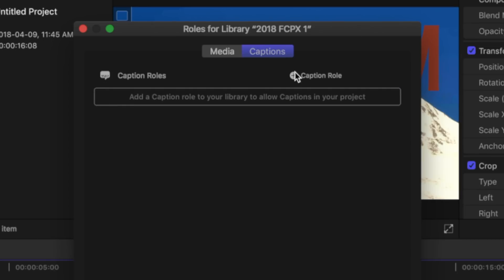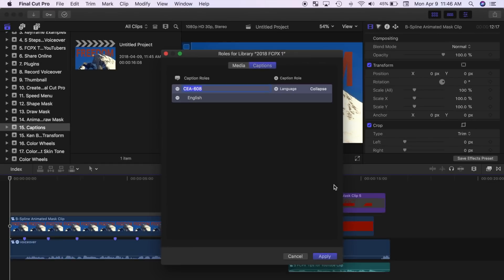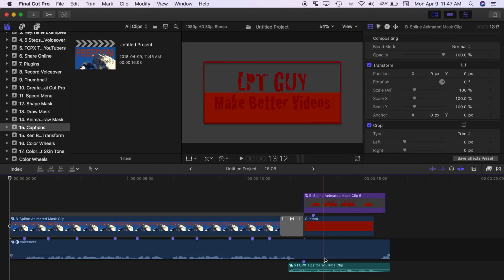Next, click the plus button on the right hand side, and select CEA 608. Click apply to close the roles window.